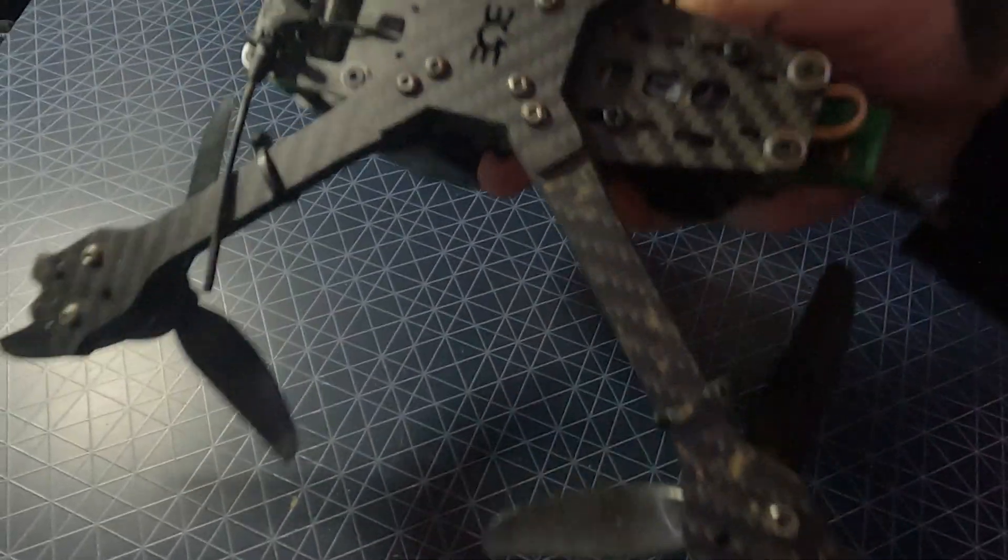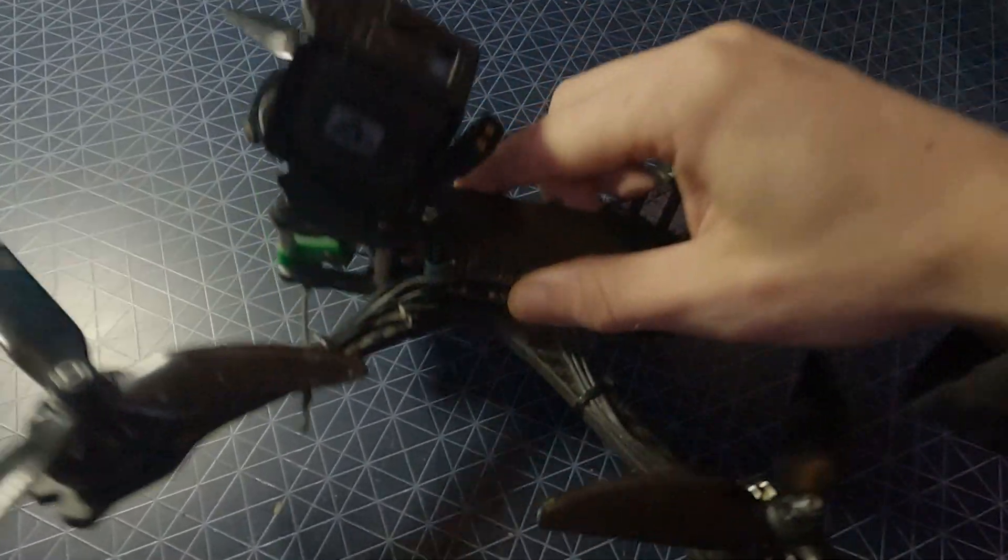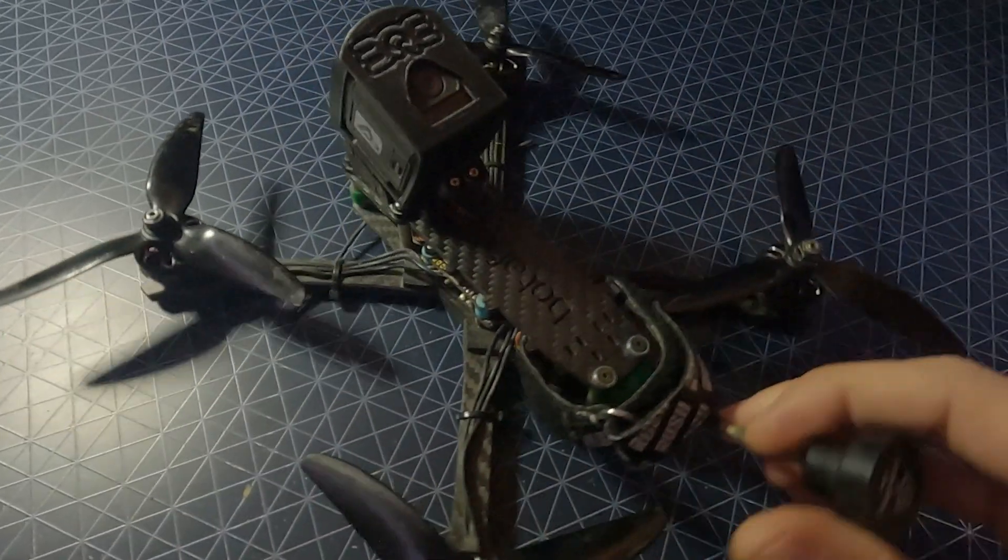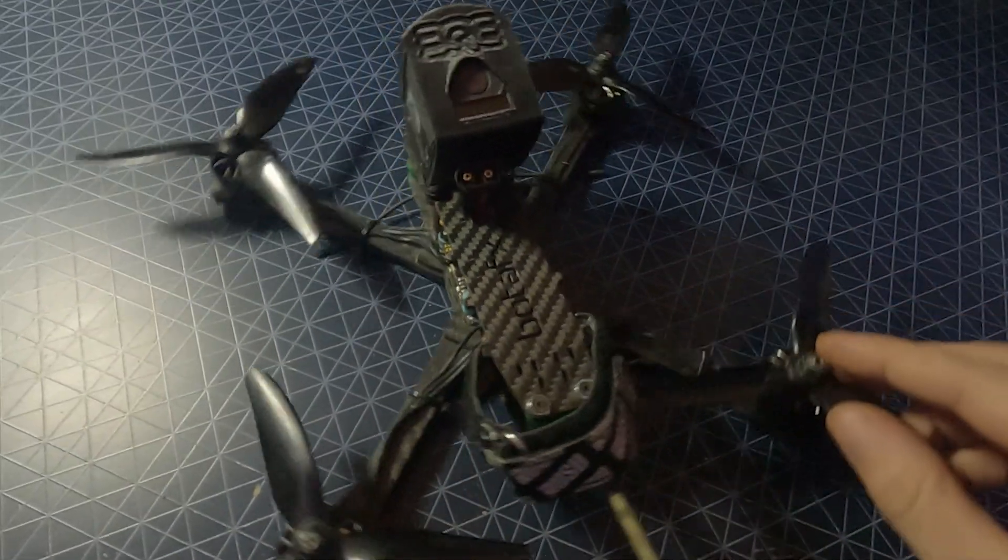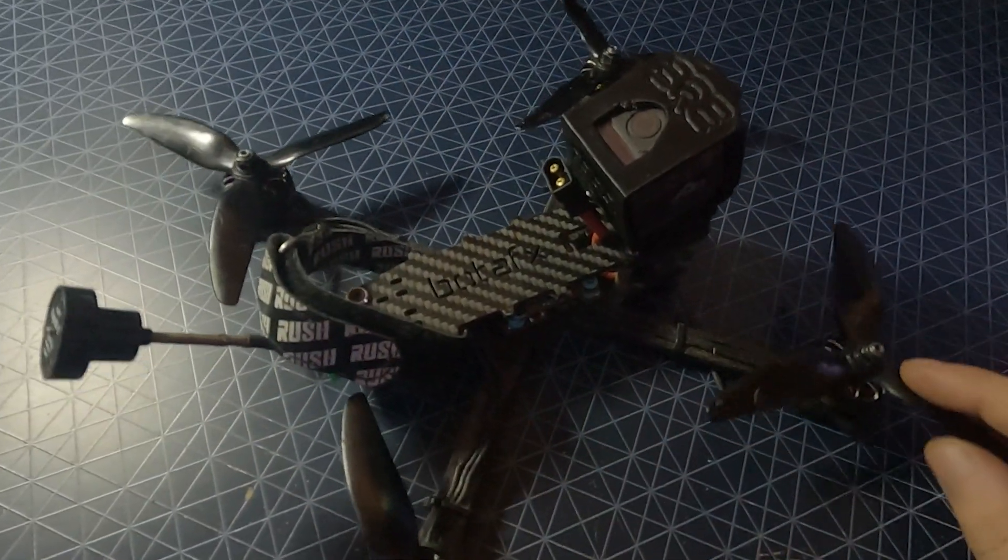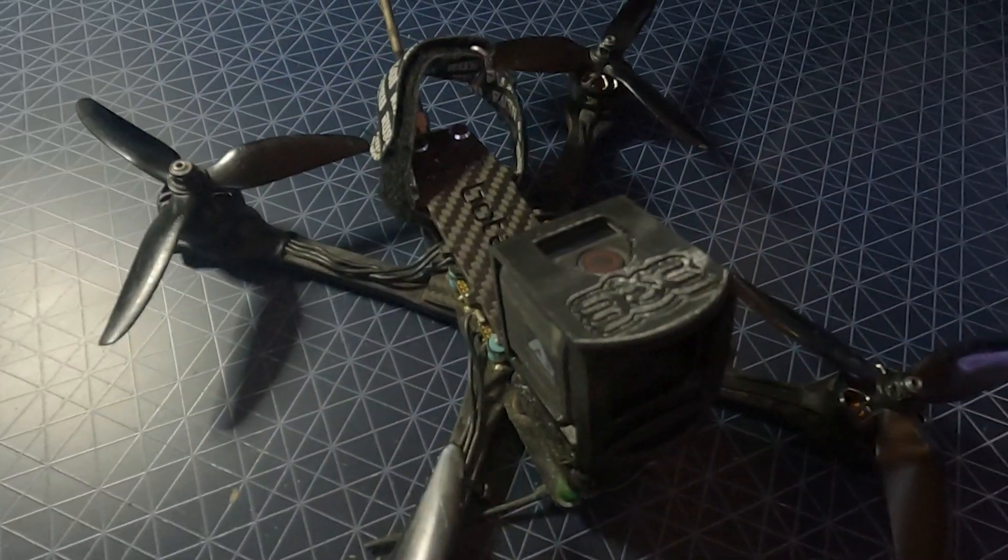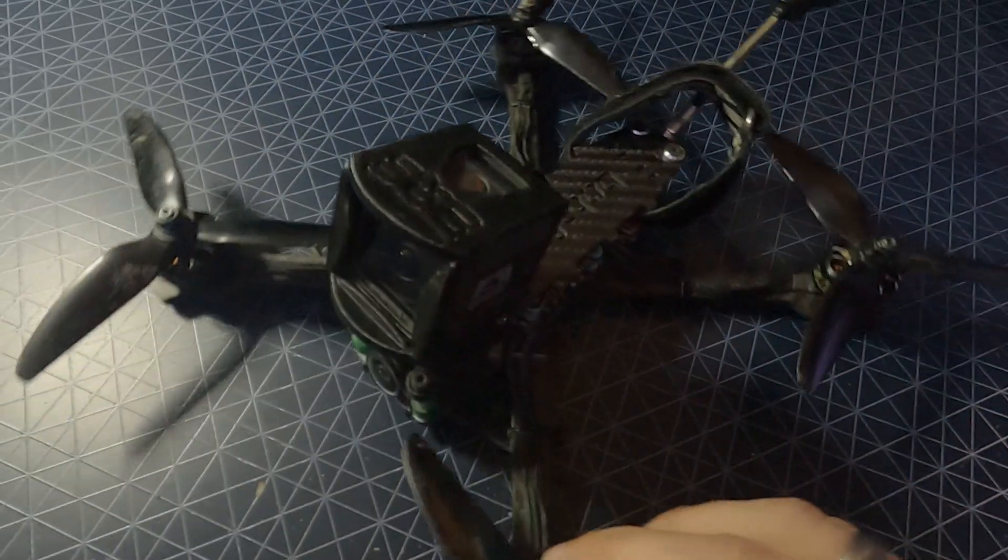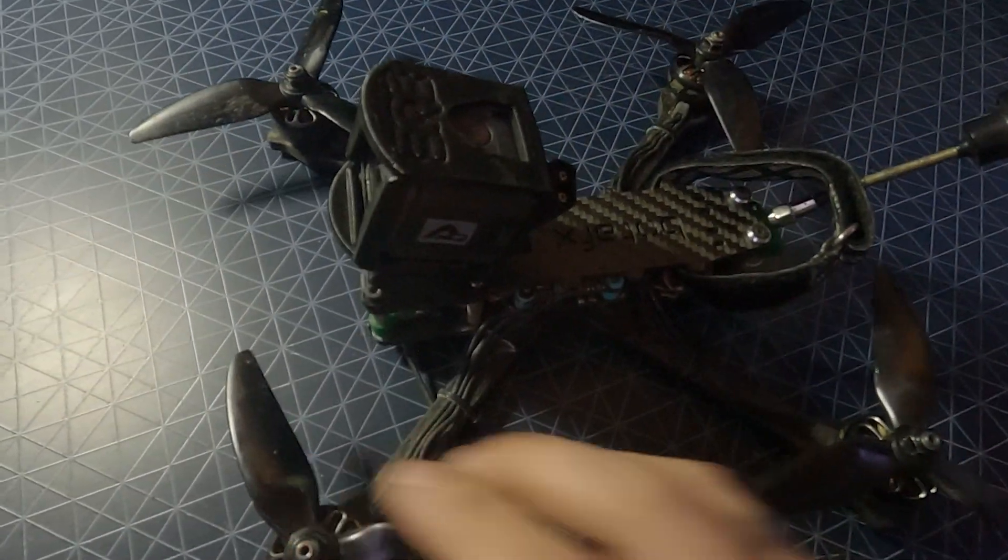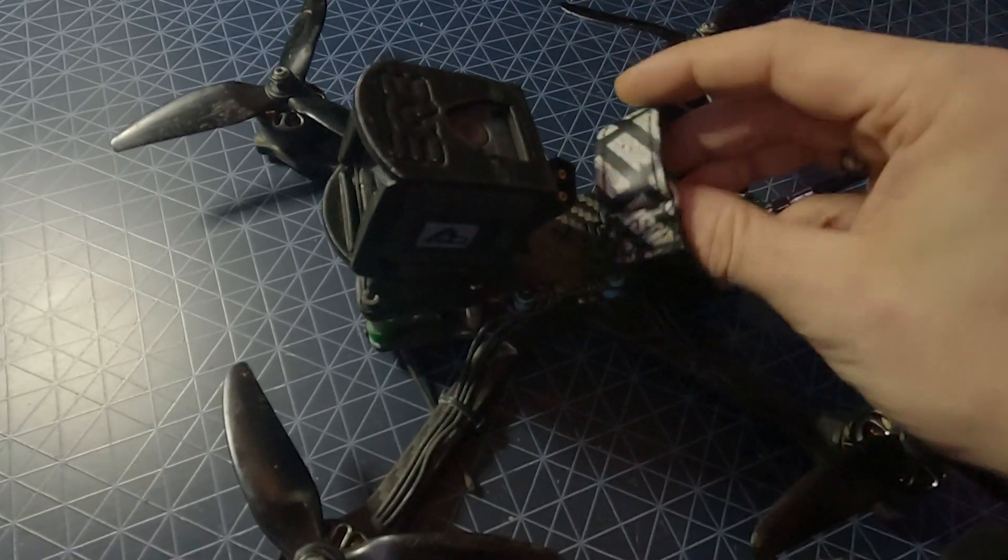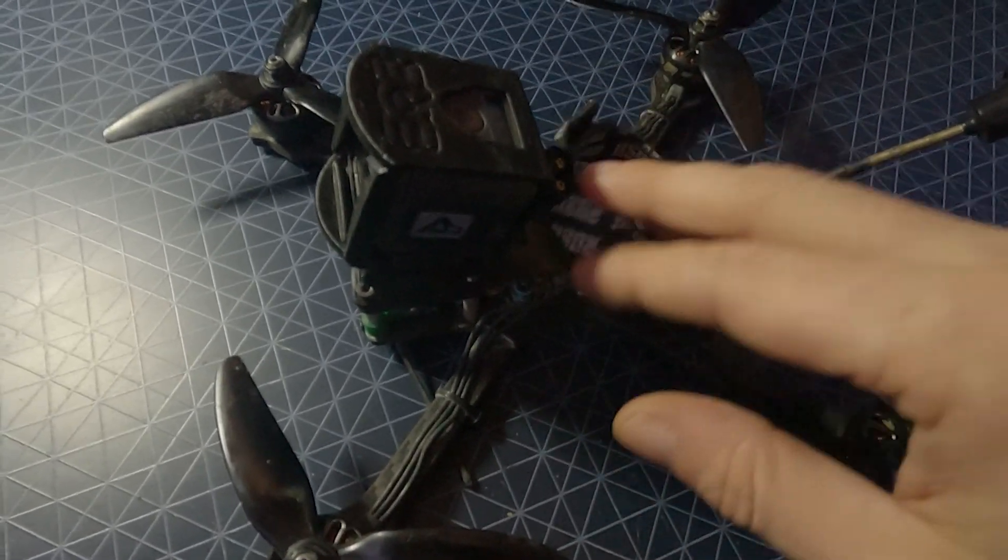This is my Bot AFX 5-inch and as you can see I beat the hell out of it. But it is a great basher and has BLHeli-S ESCs that I want on BlueJay so I can use RPM filtering. So I thought you guys would like to follow along on this little upgrade and you might even want to do it to your own drones.